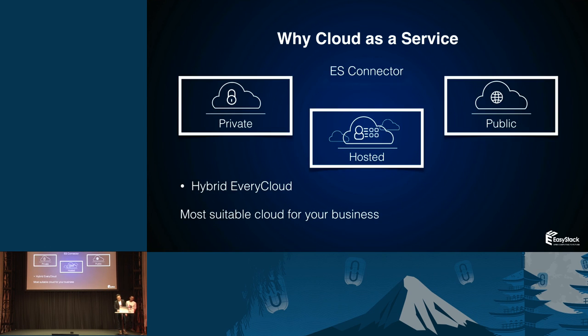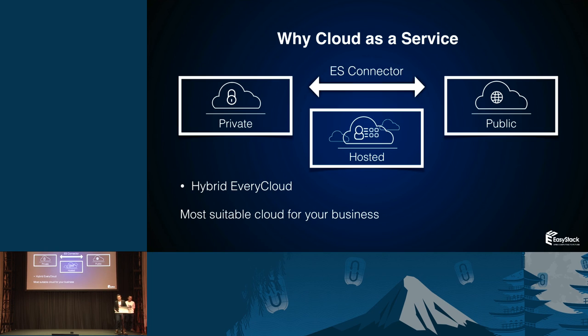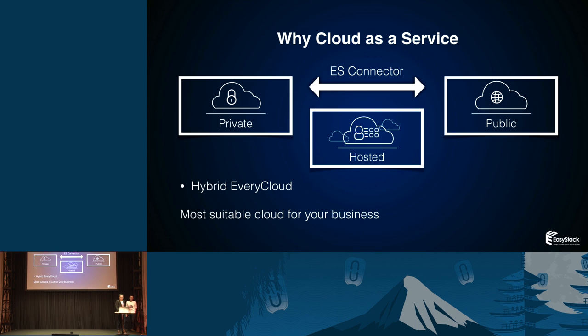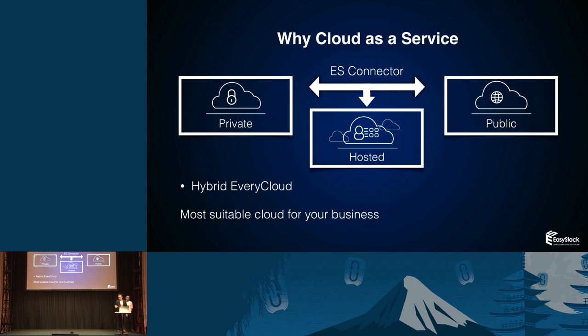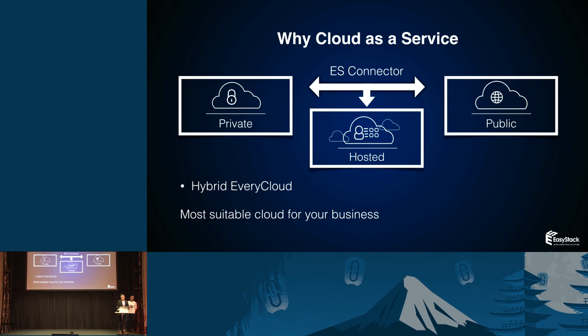Now you have private cloud, you have public cloud. Now you are concerned about how to connect them together in a single platform. So we have an ES connector. You can connect the private, public, even the hosted cloud together. So you have your business on your own dimension. You have your business on the public cloud. You can connect them together. And we will hybrid every cloud in our platform.